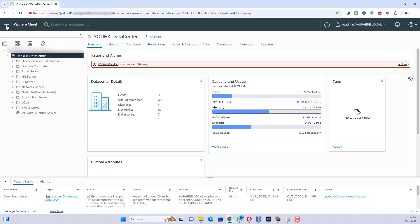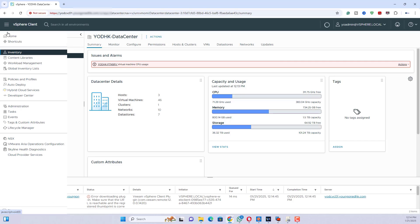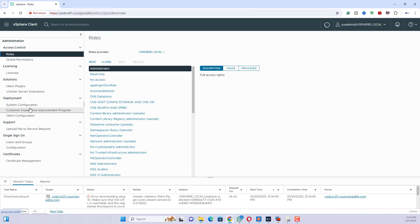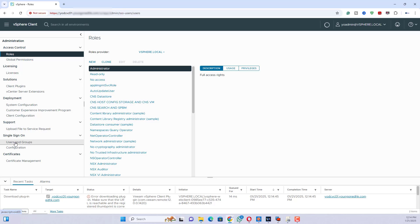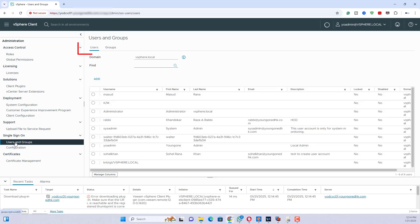Click on menu top left corner. Select administration. Under single sign on, click on users and groups.